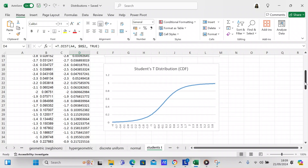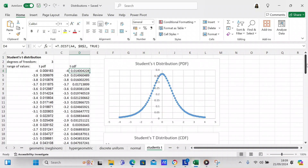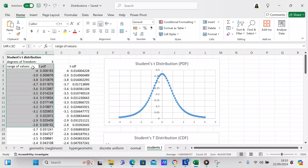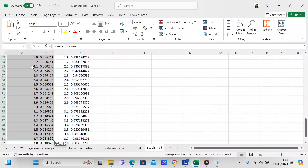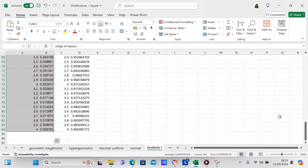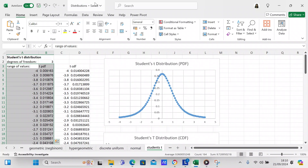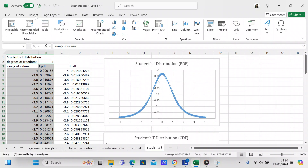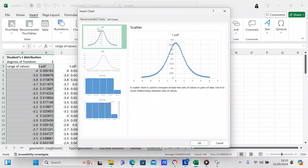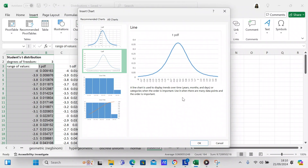If you want to make a plot or graph of your distribution, you mark off all the data, come over to Insert, and then click Recommended Charts. On this particular one it's going to be a scatter plot — a specific type of scatter plot — and we'll just use it that way.